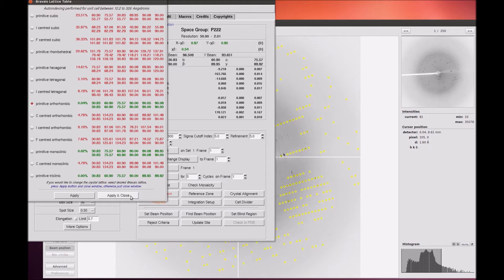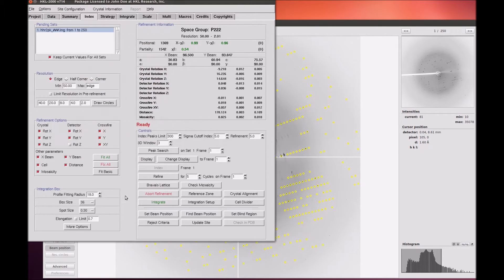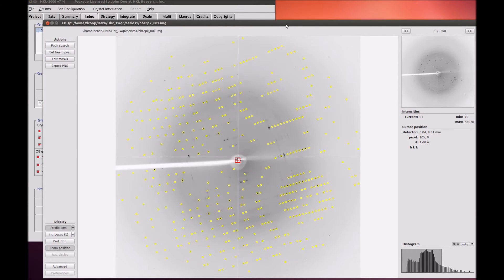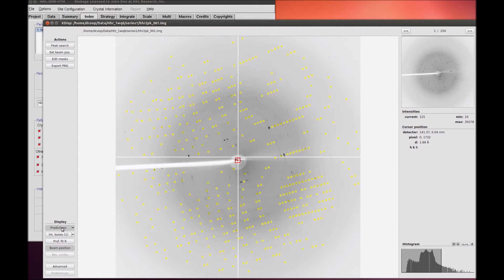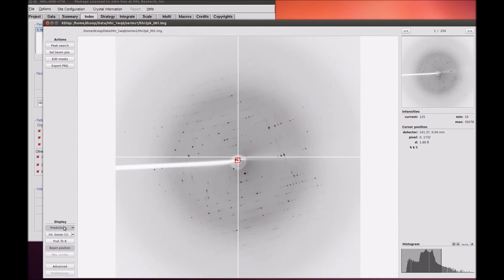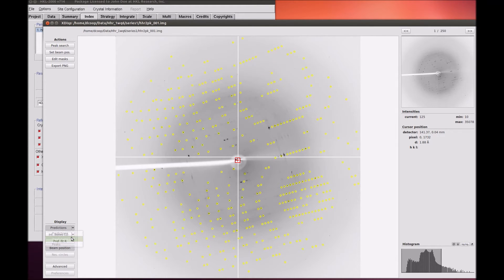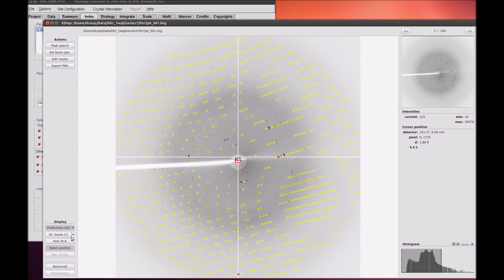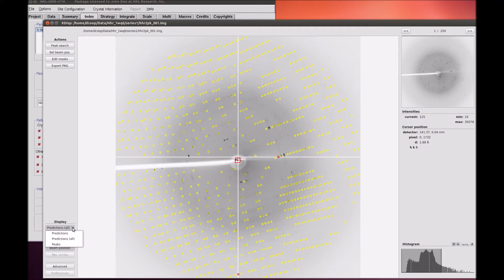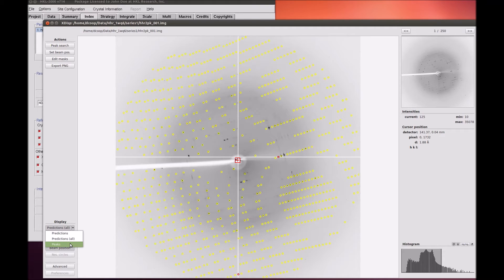Returning to XDispQT, you can toggle the predicted reflections on and off using the Predictions button. The arrow next to the button is a drop-down list that controls which reflections are displayed. The default is to show reflections that meet the sigma cutoff level you have set for refinement. By selecting all peaks, you can see how many predicted reflections do not meet this cutoff. You can also display the peaks found during the peak search again.